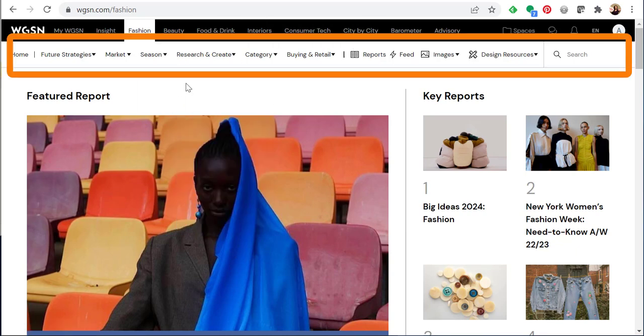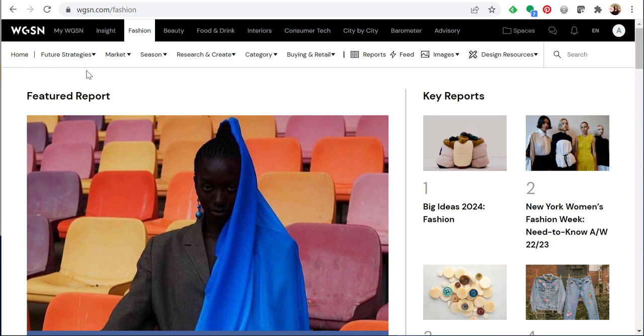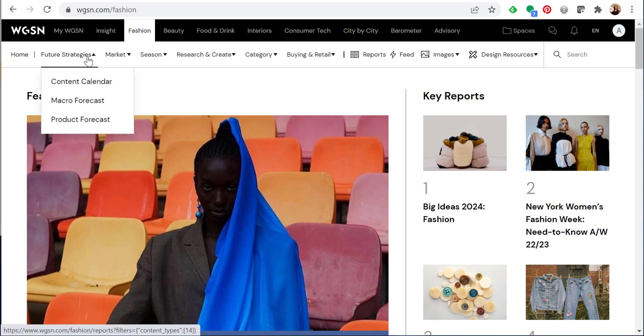In fashion you'll see a white submenu directly under the main menu bar that's in black. I'm going to go through the options in this submenu. Under future strategies there's a content calendar, macro forecast, and product forecast.